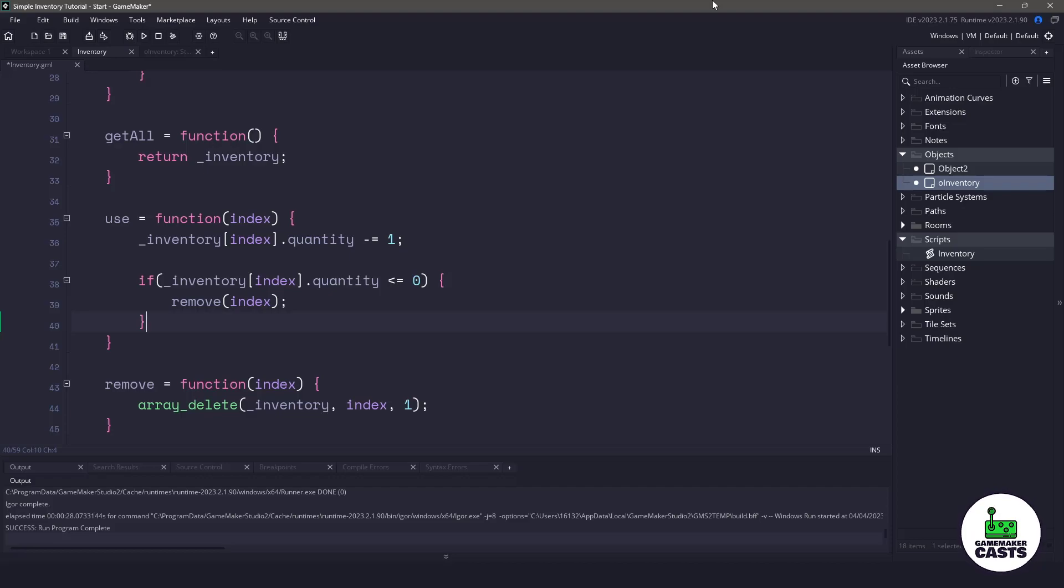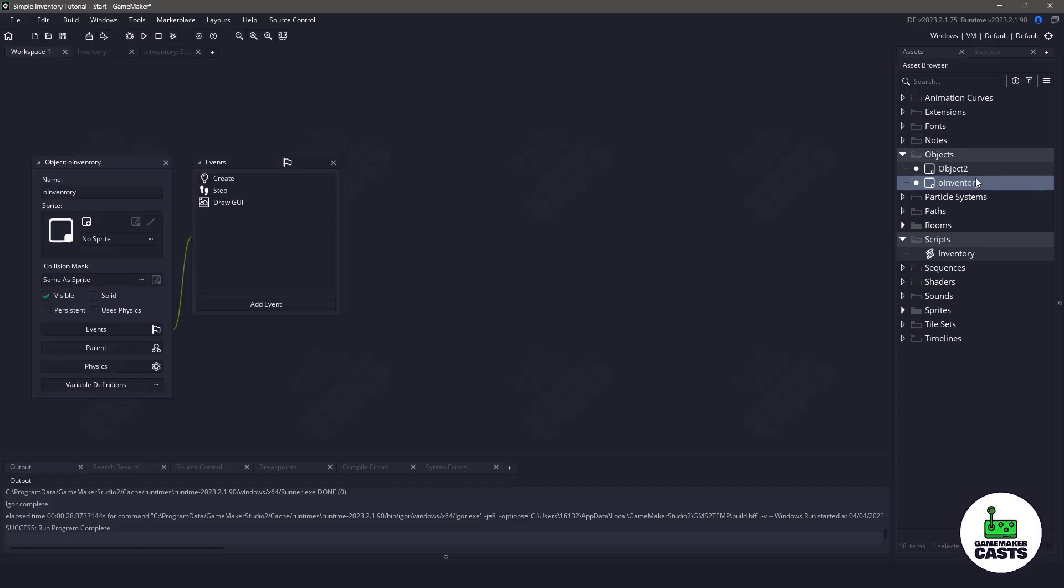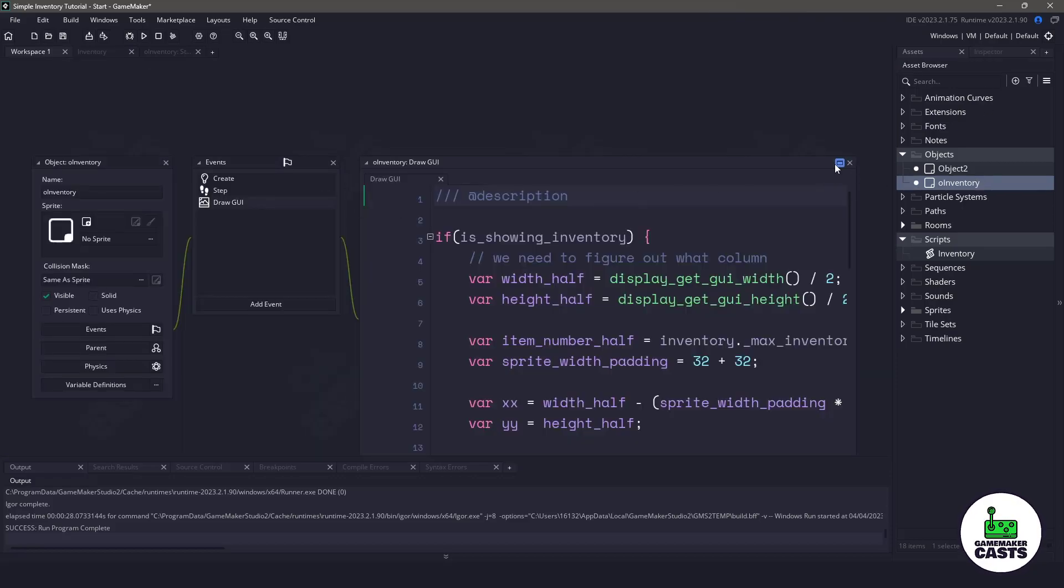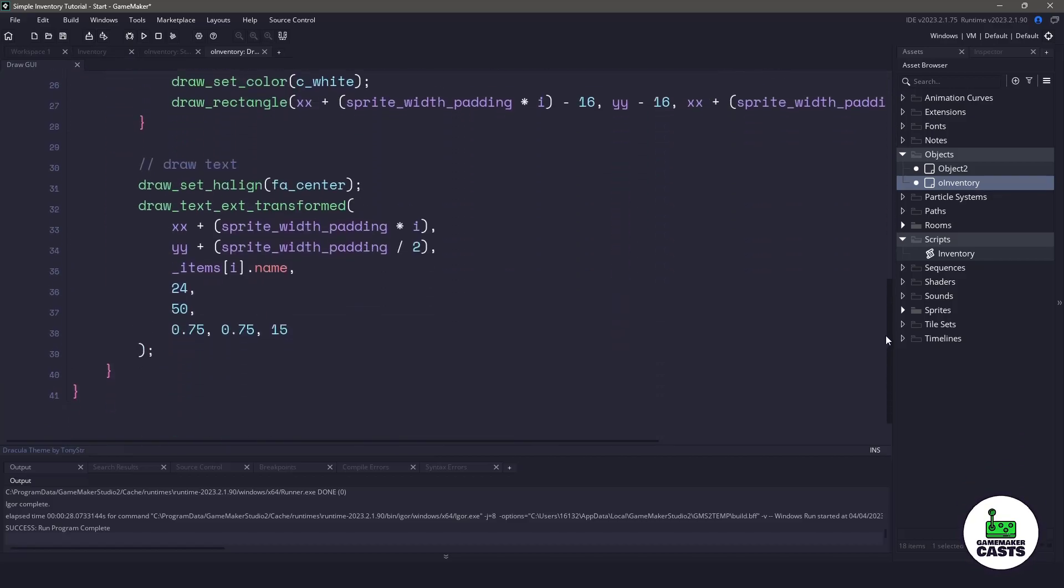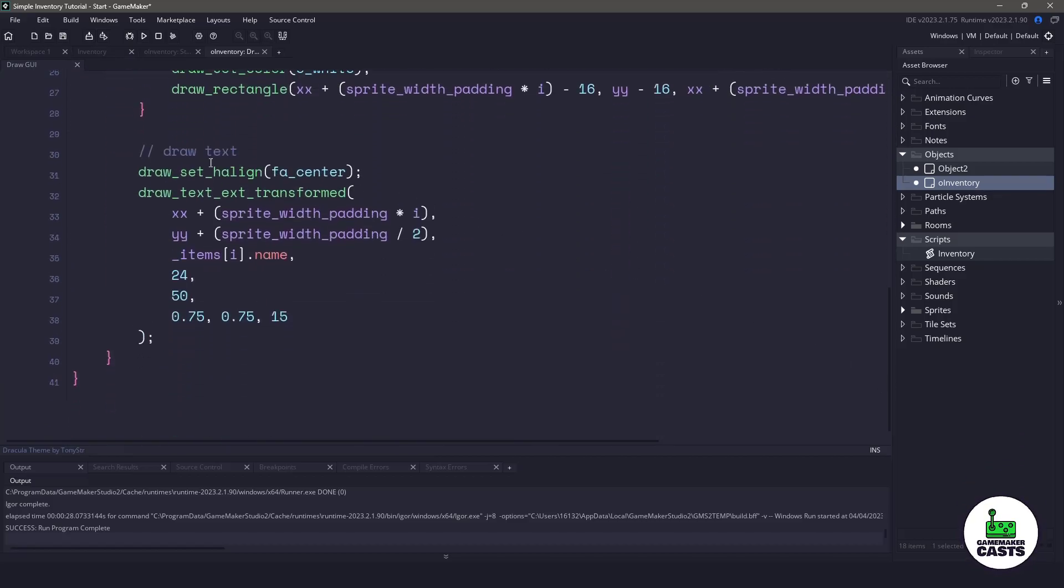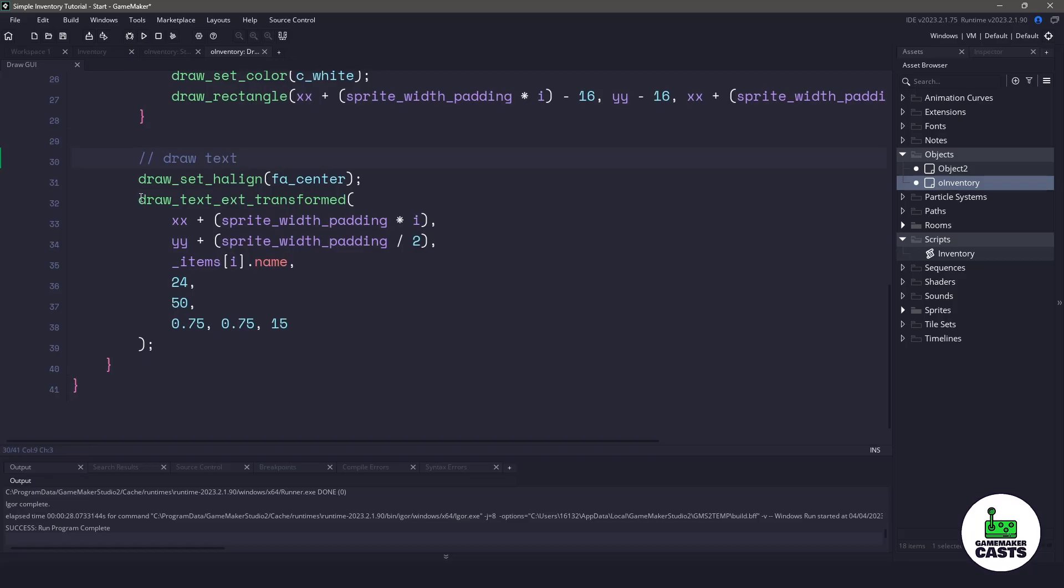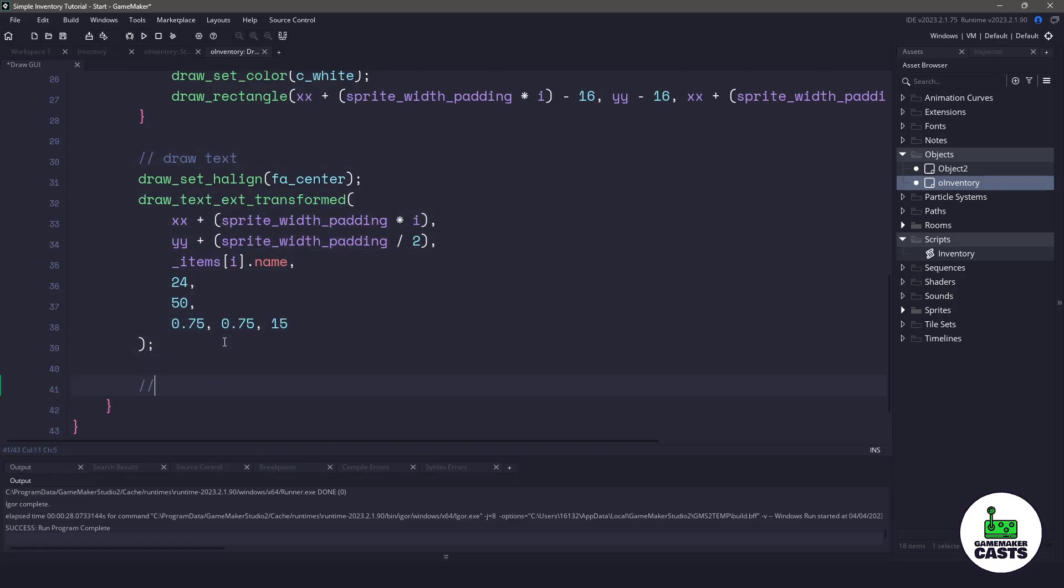Now the final thing we need to do to get everything working properly is just display the quantity when we draw our inventory. We switch back to the O inventory object and we go to the draw in GUI event. We'll scroll down all the way to the bottom and right underneath where we have the draw text. I'm just basically going to copy this and paste it and I'll make a new comment called draw quantity.